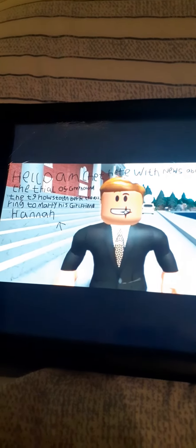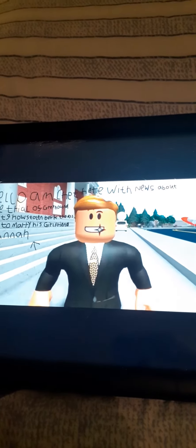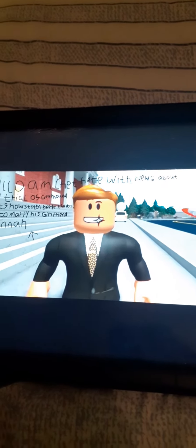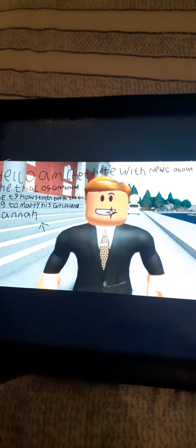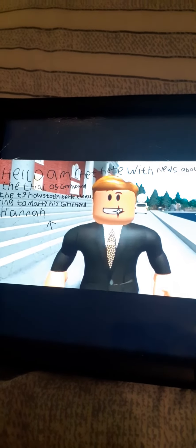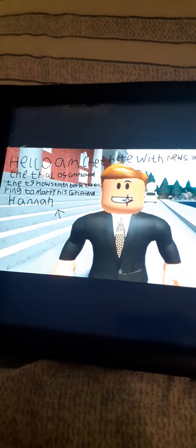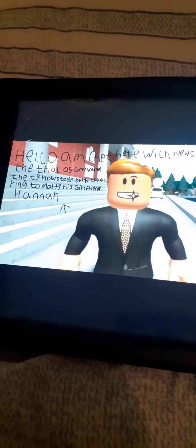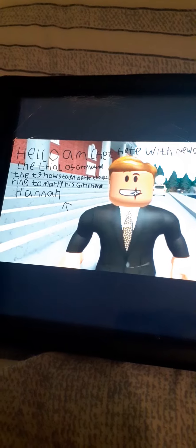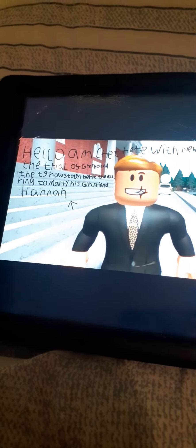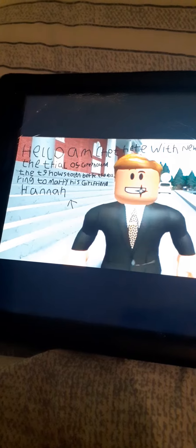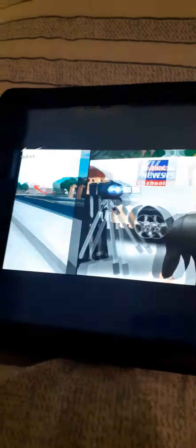Hello, I'm Chet here with news about the trial of Greyhound the T9 who stole and broke the D11's ring to marry his girlfriend Hannah.